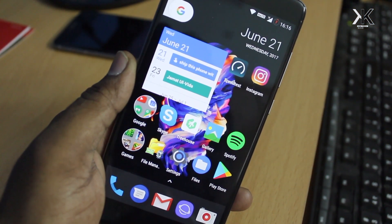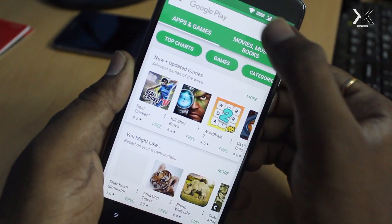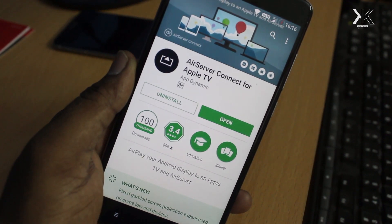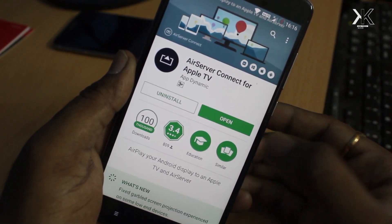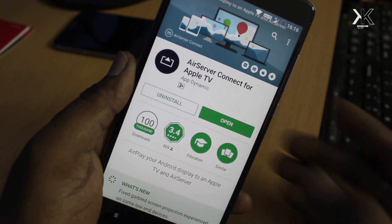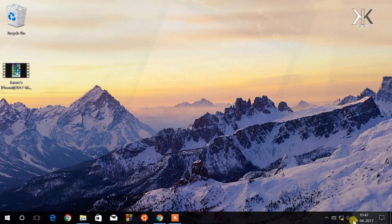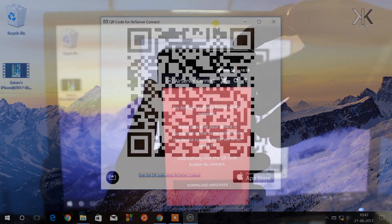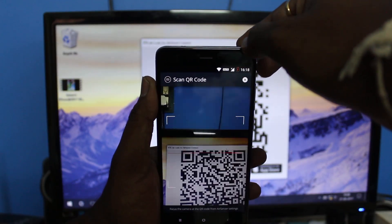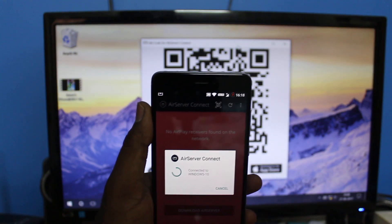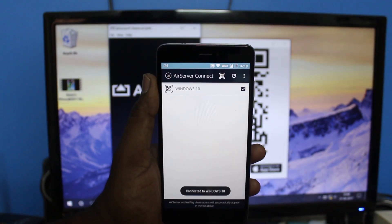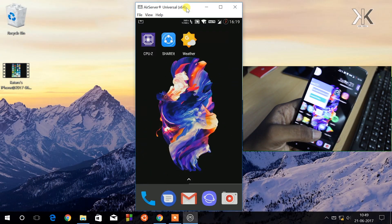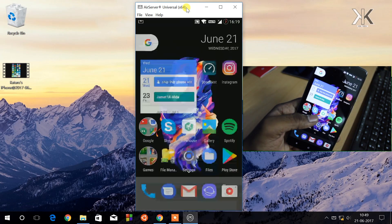For Android users, first you need to go to the Play Store and download a third-party application called AirServer Connect. I'll also leave the link in the description down below. Go ahead and download AirServer Connect for Apple TV. Once it's done, go ahead and open it. When you first open it, it's going to ask you to download AirServer on the computer. On the Windows computer, right-click on the AirServer logo and then click on the QR code for Connect. It's going to show you a QR code that you need to scan using your Android phone. Make sure your computer and Android are connected to the same network. After a few seconds, you will see the Android screen on your Windows computer.